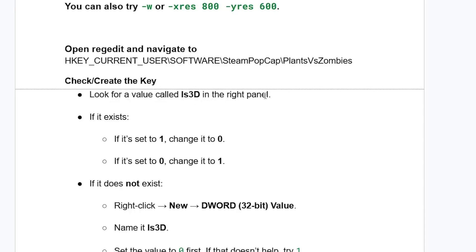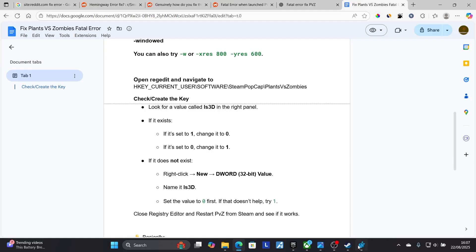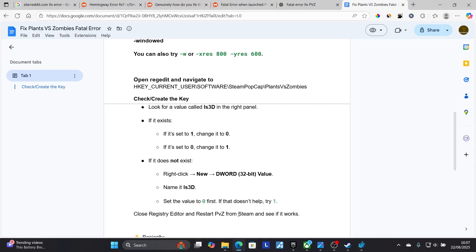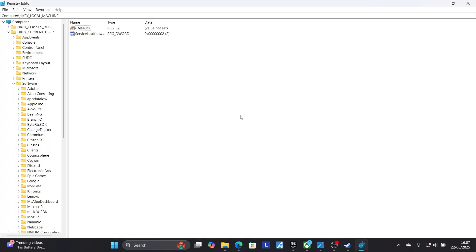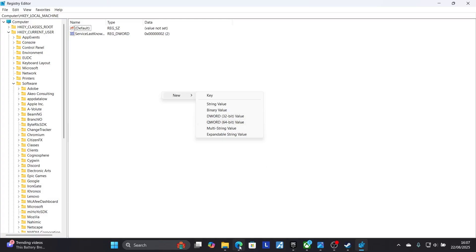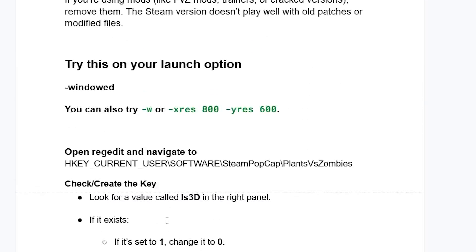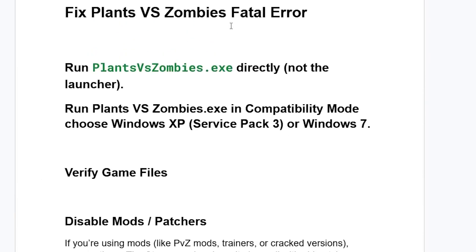Look for a value called is3d in the right panel. If it's set to 1, change it to 0; if it's set to 0, change it to 1. If it does not exist, right-click and select New, then DWORD 32-bit value, name it is3d, and set the value to 0 first — if that doesn't help, try 1. Close the Registry Editor, restart PVZ on Steam, and this should help resolve the fatal error.